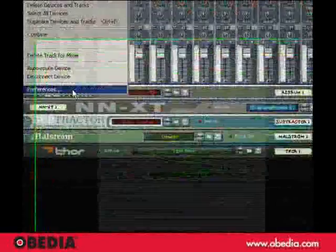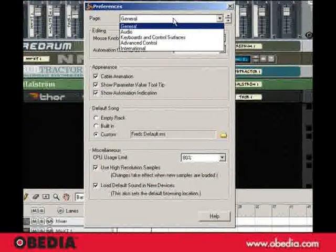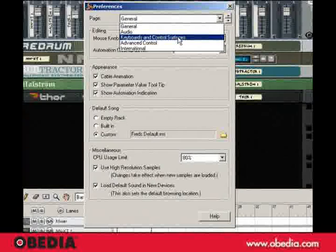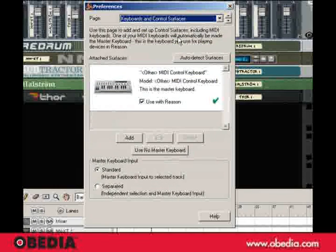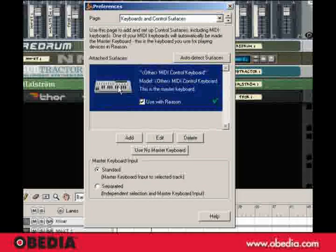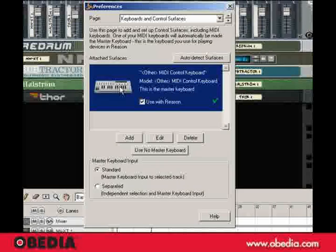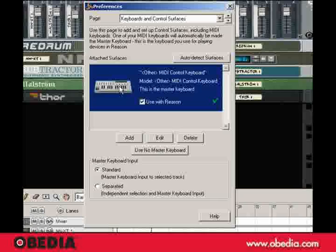if I go to the Keyboards and Control Surfaces page, you'll see that I've got, as would be expected, a master keyboard assigned. And so what's going on here is Reason and Cubase are seeing input from this device at the same time.